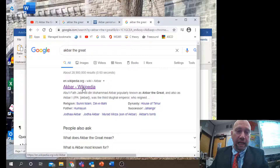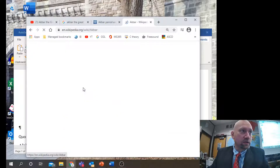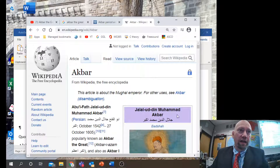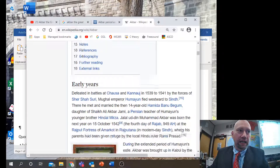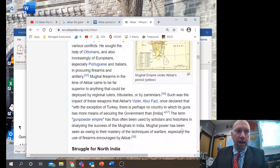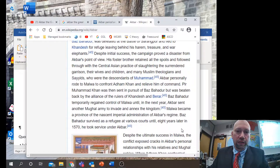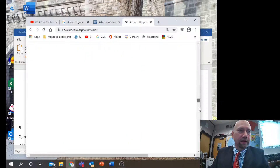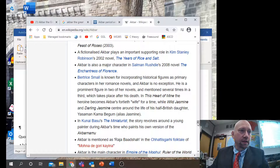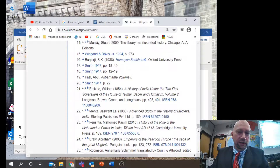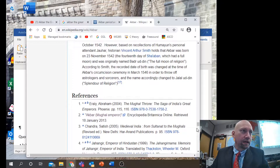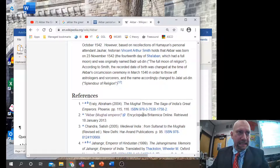We're going to try to avoid using Wikipedia generally as our main source. However, one thing you can use Wikipedia for is to look at the references at the bottom of Wikipedia. We're going to scroll down here as an option — you can look here to get some background knowledge — and we get to the very bottom where you can see all these sources.